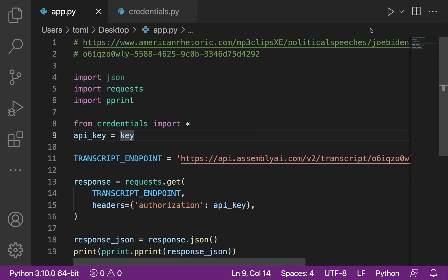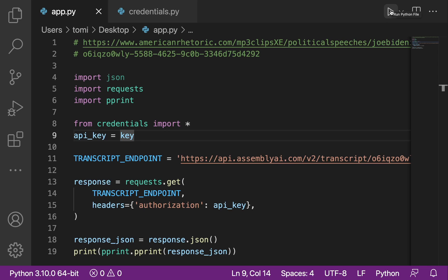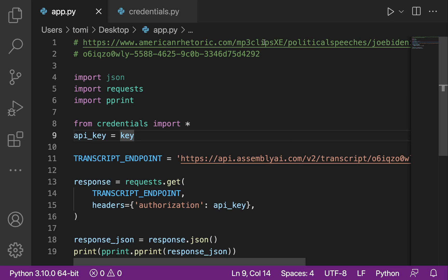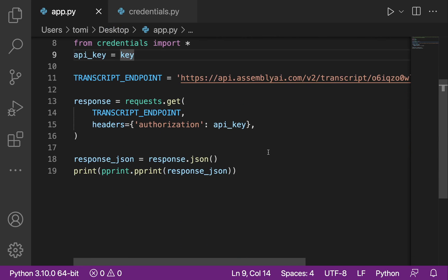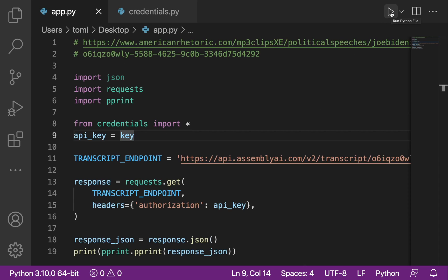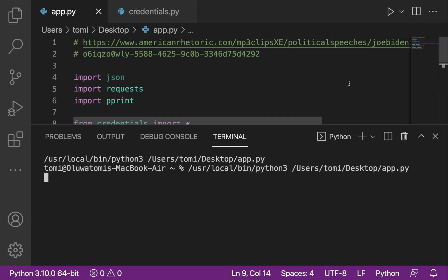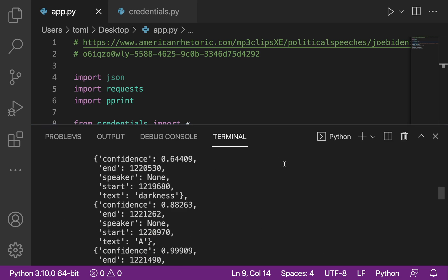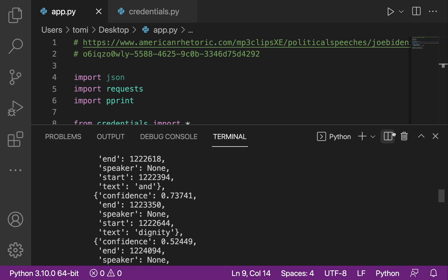Instead of running this in the Visual Studio Code terminal, I'm going to open the main terminal application on my Mac — if you're on Windows, open your command prompt. This is because the audio file is 24 minutes long, and the result will be very long since it analyzes every sentence. VS Code's terminal may cut off some of the output, so let's use the main terminal.